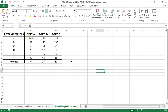ANOVA stands for Analysis of Variance. ANOVA in Excel is an essential method used to test the difference between two or more means. It is a single and two-factor method used to perform the null hypothesis test, which states that all population values are exactly equal to each other.